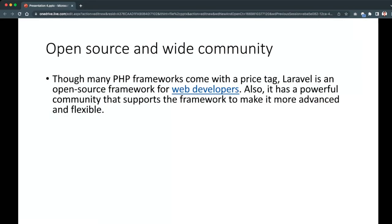The fourth feature of Laravel is that it is open source with a wide community. Though many PHP frameworks come with a price tag, Laravel is free and open source. It also has a powerful community that supports the framework to make it more advanced and flexible. Laravel is a widely used PHP framework right now, so if you have problems you can easily get help from the community, and you can use it anytime and anywhere without paying.